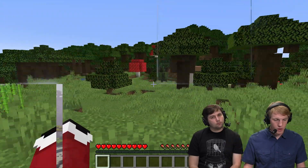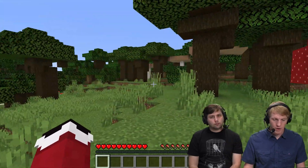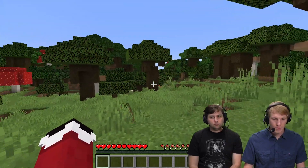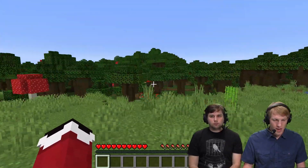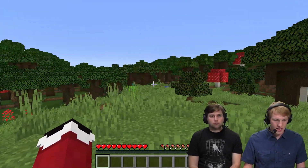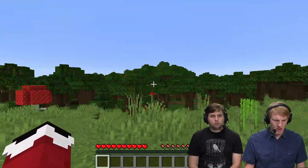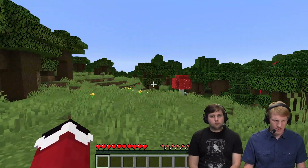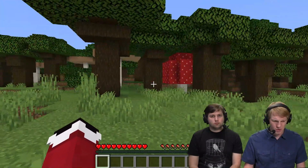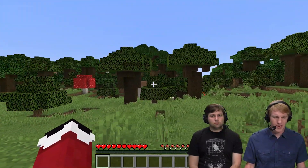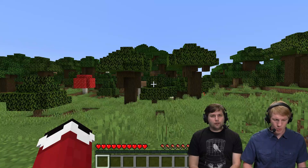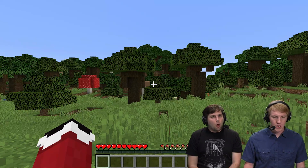So we are on our server. We've already created this one, and we see that this is kind of an ugly forest. There's some mushrooms, and we don't like this. We don't want this.